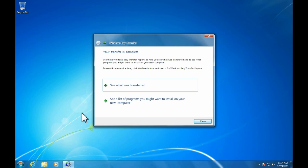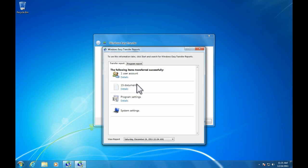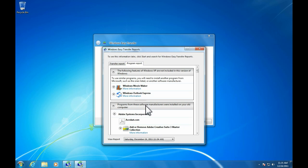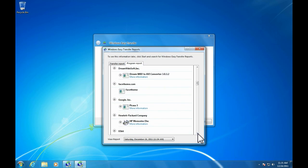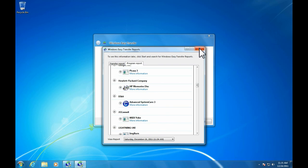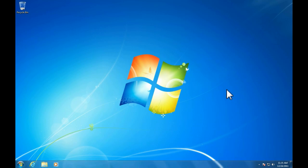Go ahead and click Transfer and it's going to transfer that profile over to Windows 7. It's going to ask if you want to see what was transferred and a list of programs you may want to install on your computer again. It'll show you — for example, 15 documents transferred, one user account — and here are suggestions of programs you may want to reinstall. Once you've gone through that, click Close. My name is Tom and this is Talking Tech — thanks for watching.